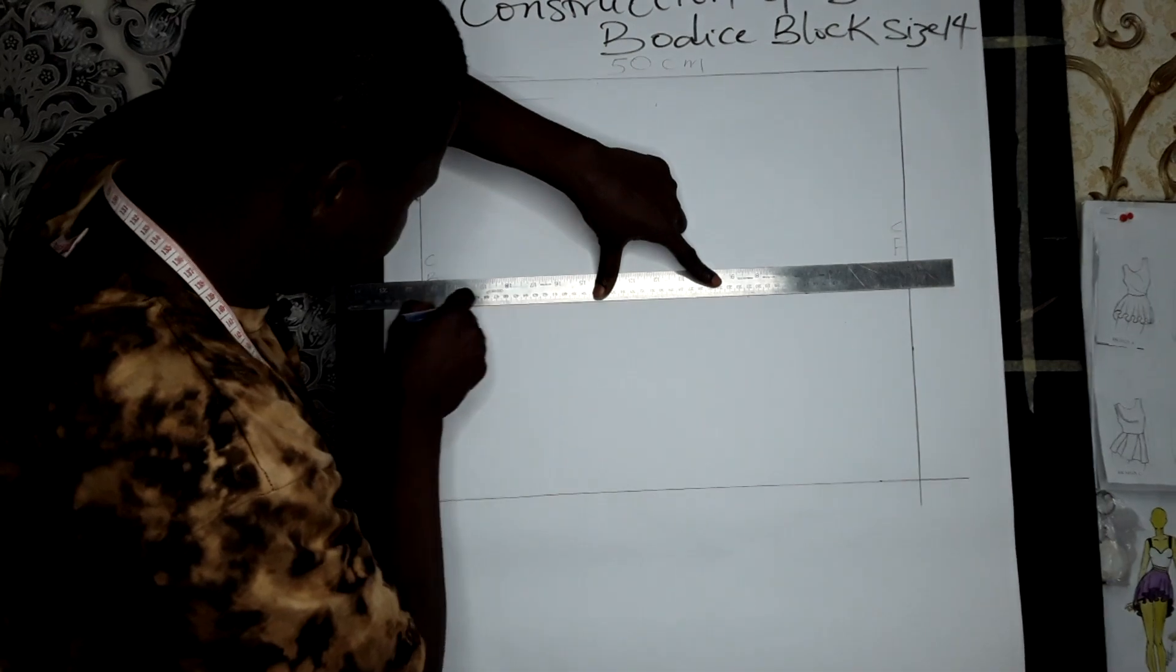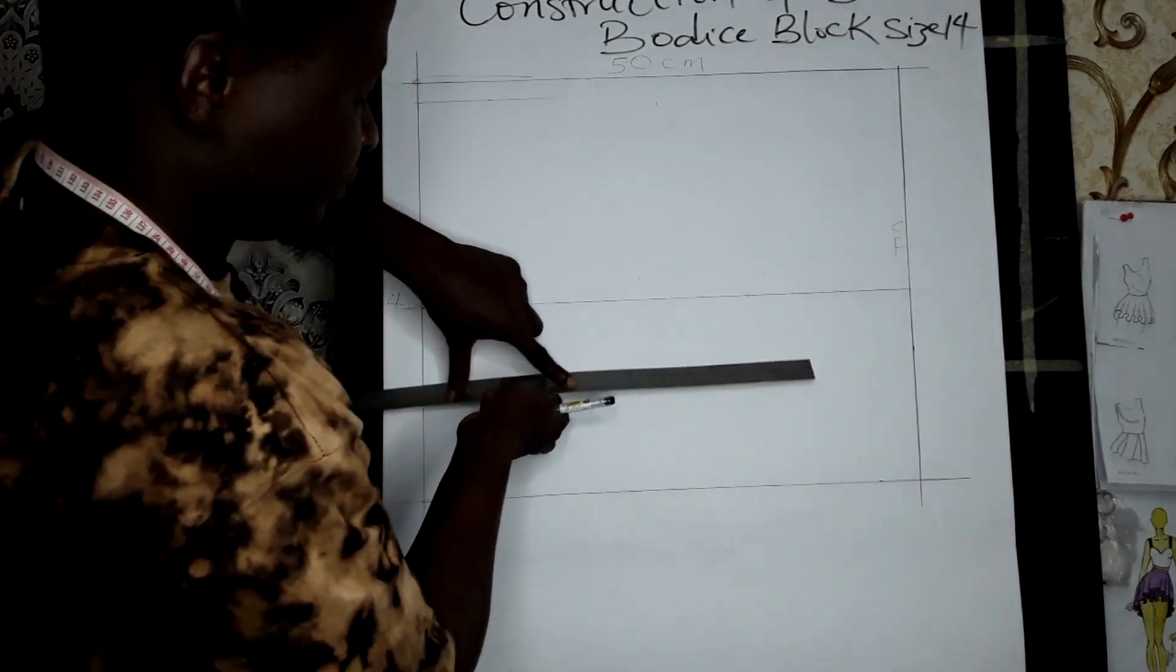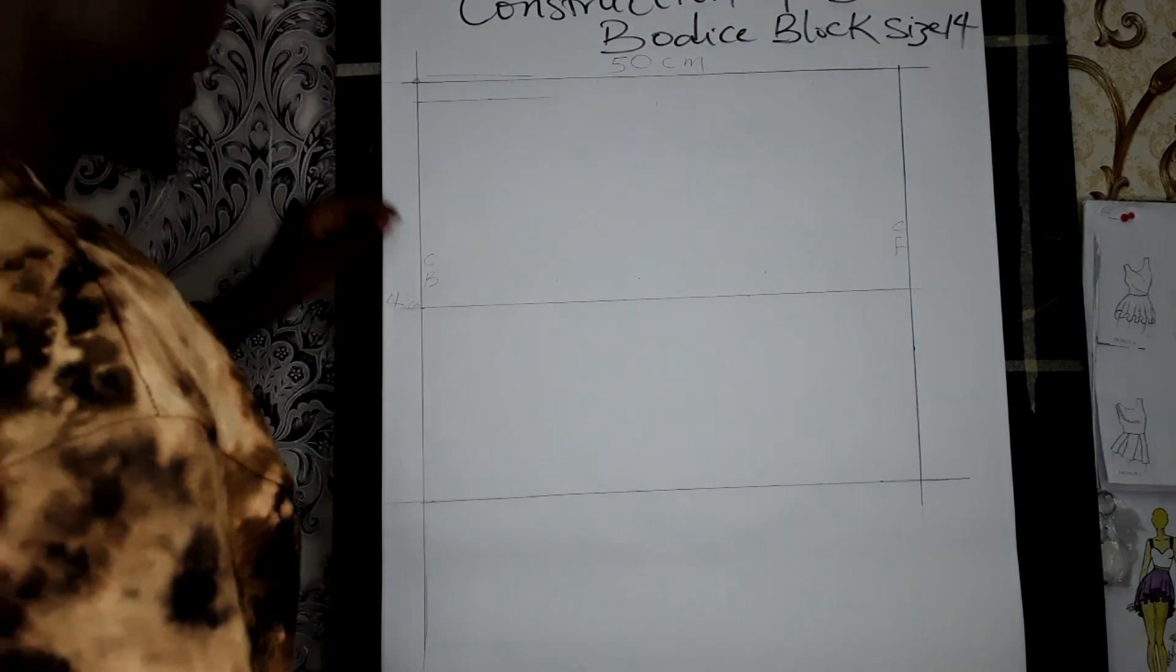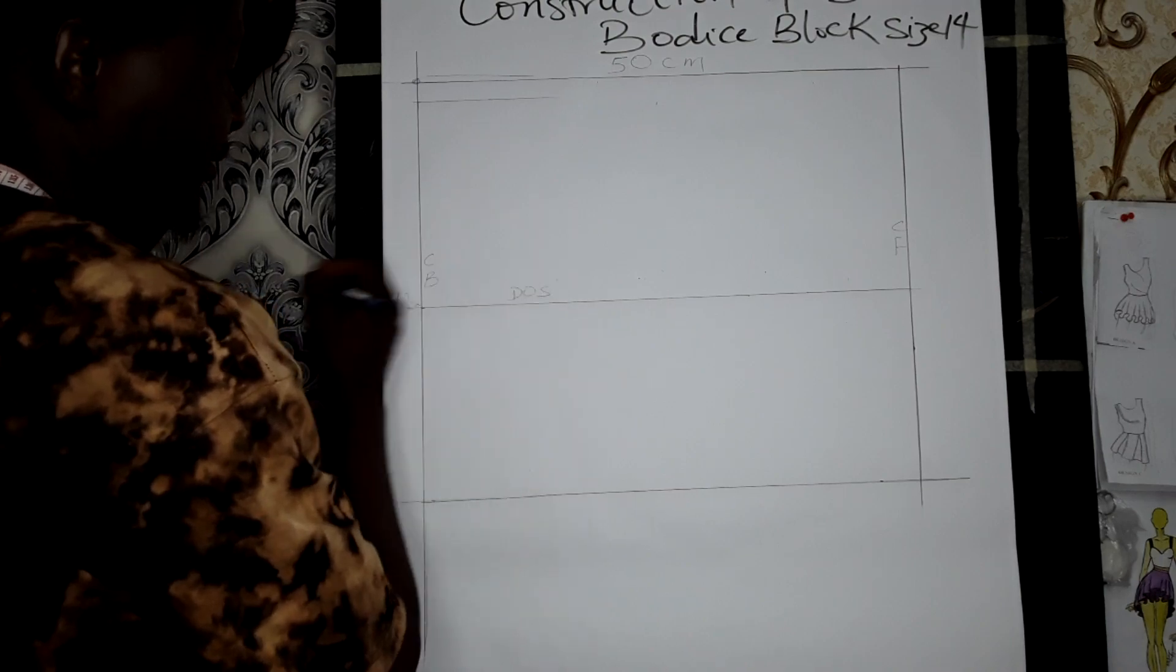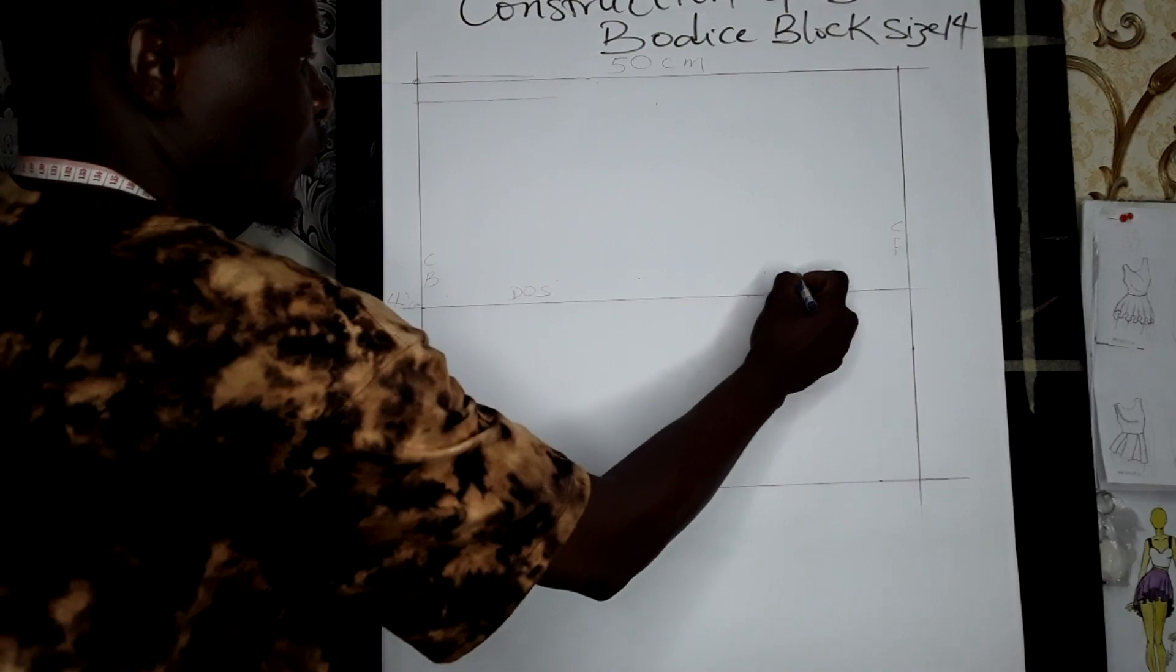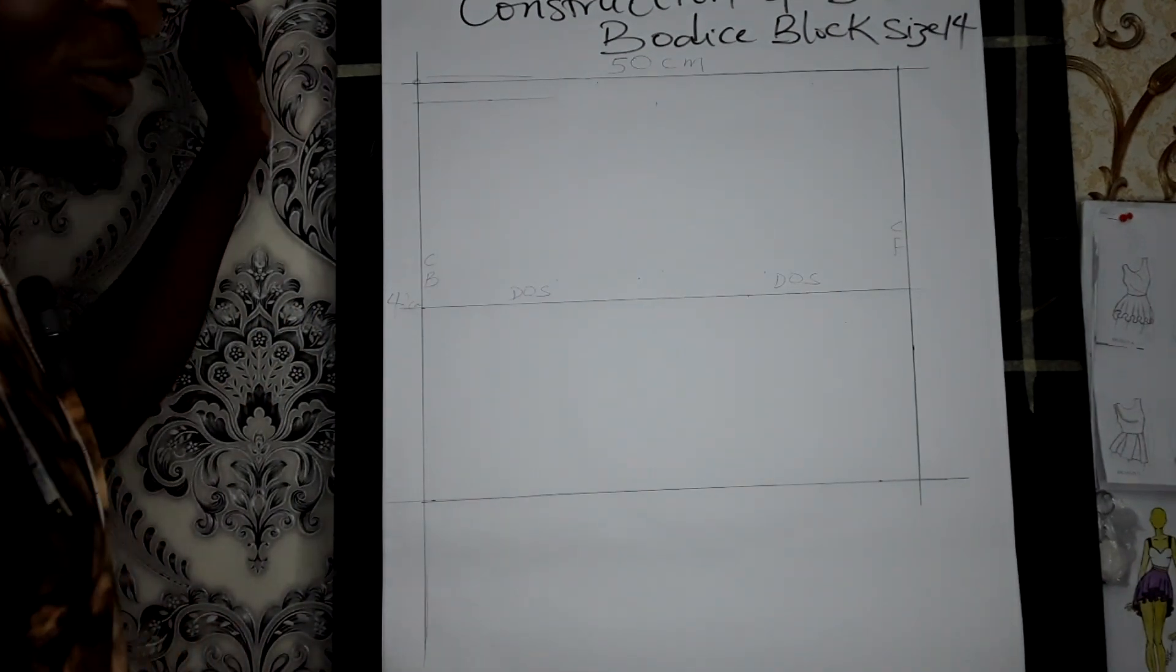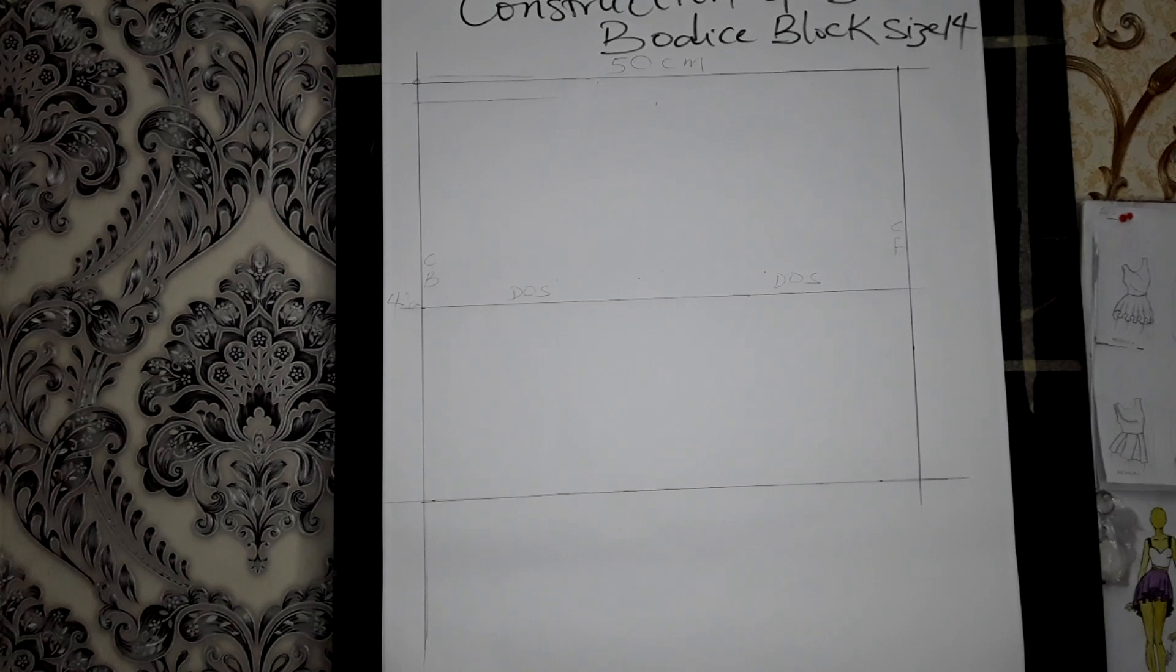This line is DOS - depth of scye line. DOS is the depth of scye line. After we have gotten the DOS...